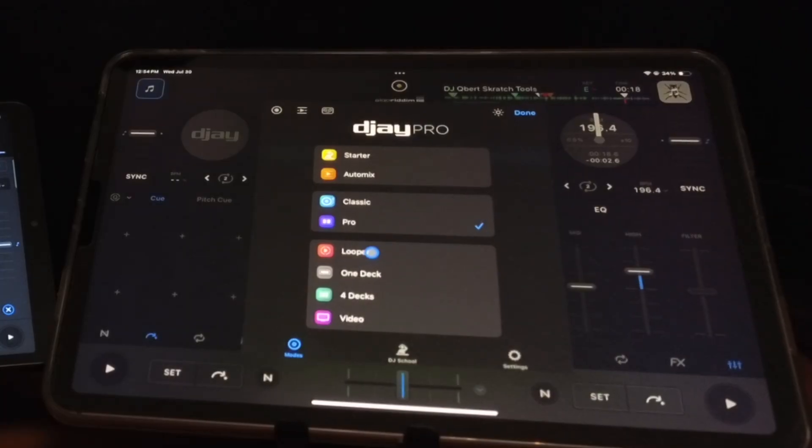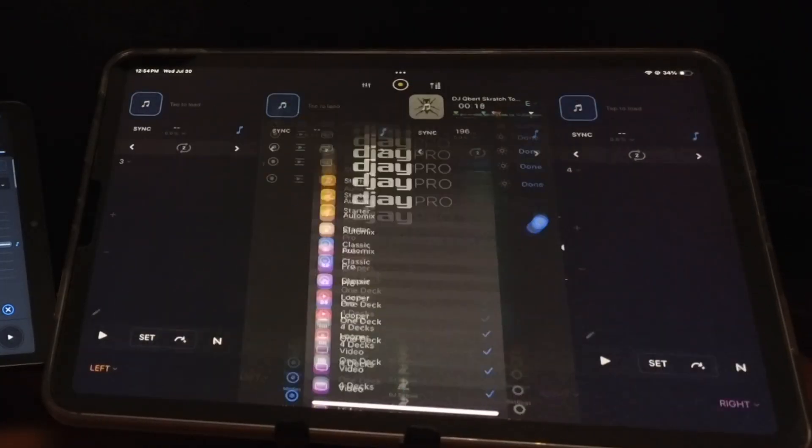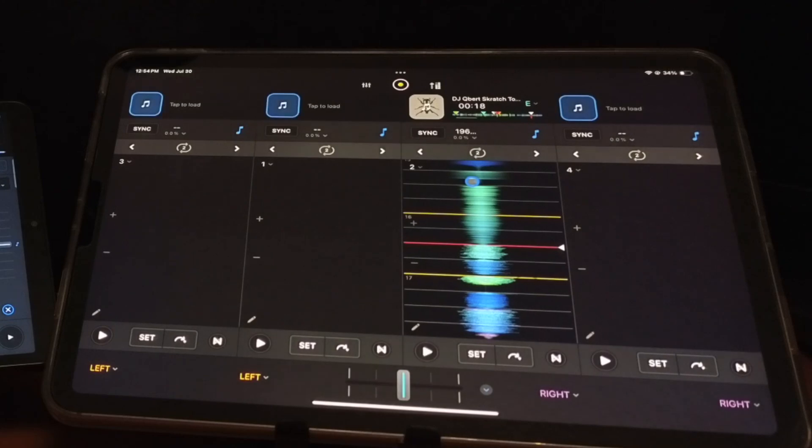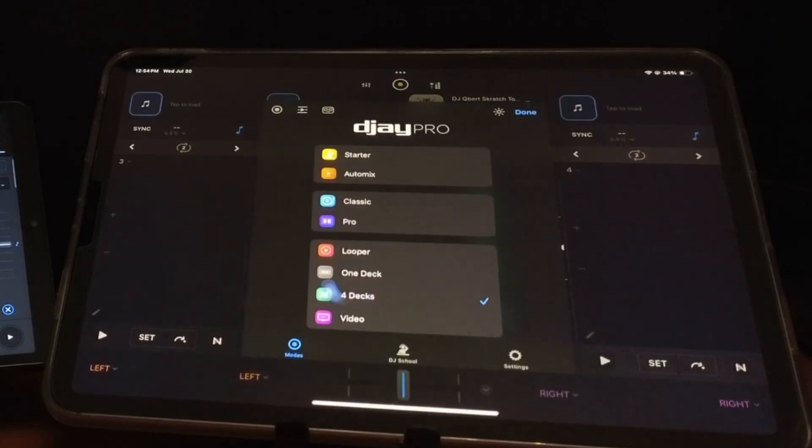We have Looper, One Deck, and Four Deck mixing. On the Android, we cannot mix with four decks. I don't really use these features a lot, but it's cool to have them there.